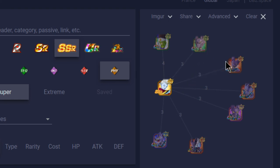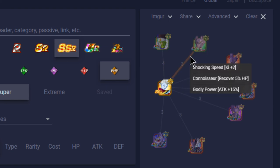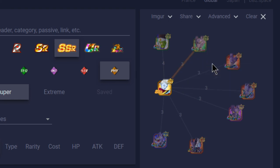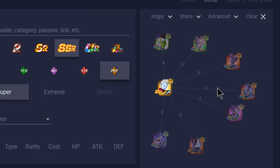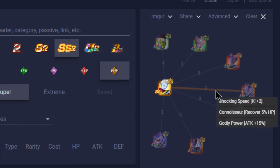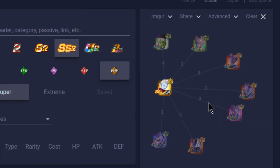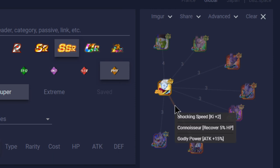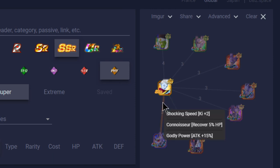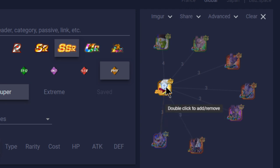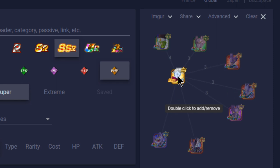You do have all the Beerus's obviously. So all the Beerus is pretty much going to do the same thing: Shocking Speed, Connoisseur, Godly Power. And I'm pretty sure it's all the same, including the LR Beerus. Yes. So everything is really good with him. Shocking Speed, Connoisseur, Godly Power. Attack buff, HP regeneration, and two Ki. So obviously, really not that bad. You definitely run them together.